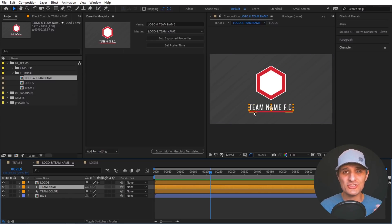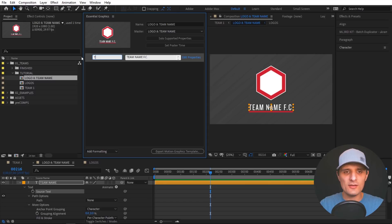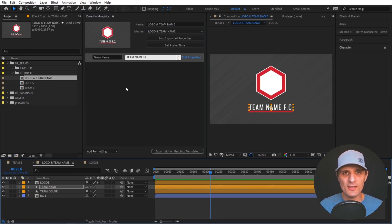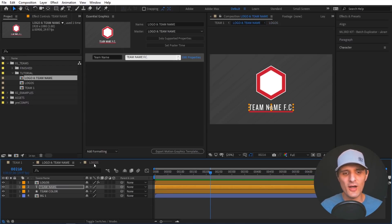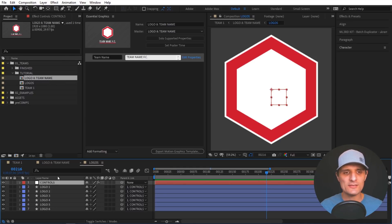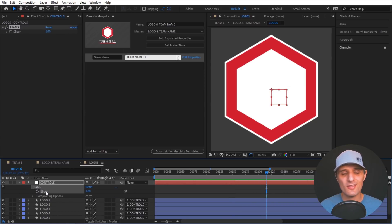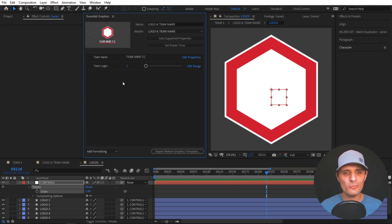Next, essentially just build your own menu by dragging things into it. It doesn't support everything, but you can click 'Solo Supported Properties' to see what it supports. The first thing I want to do is select the team name text layer, go to Source Text, drag that into the panel, and label it 'Team Name'. Next, I want to be able to change the logo. The beauty is you're not limited to one composition — you can go into another composition and drag things into this menu. So I go to the Logos comp, select the slider, press E to reveal effects, drag the slider in, and call it 'Team Logos'.